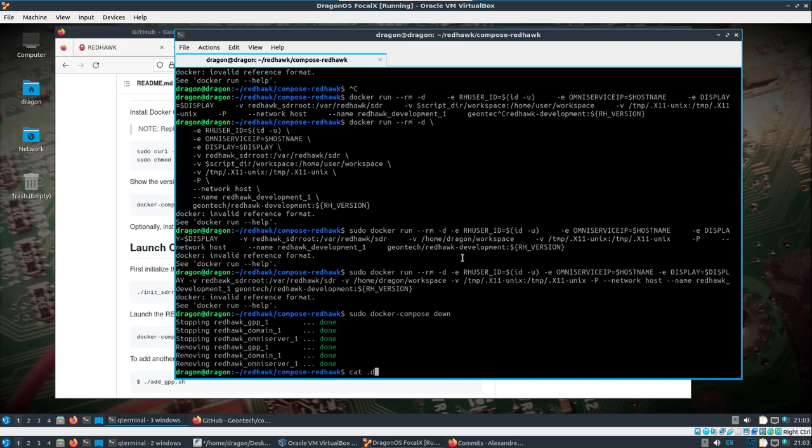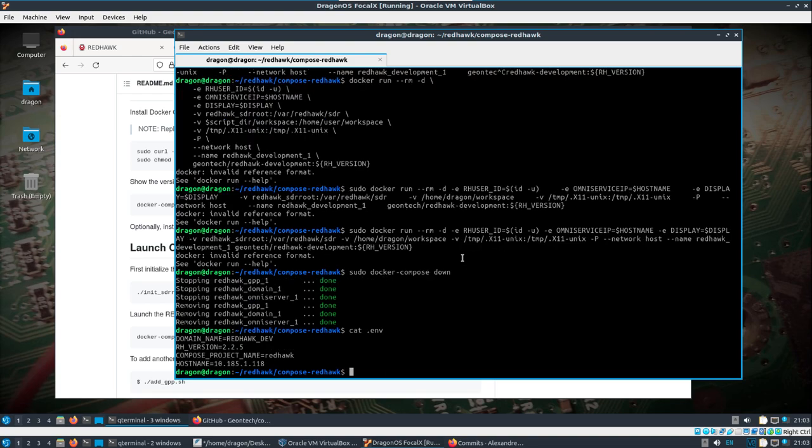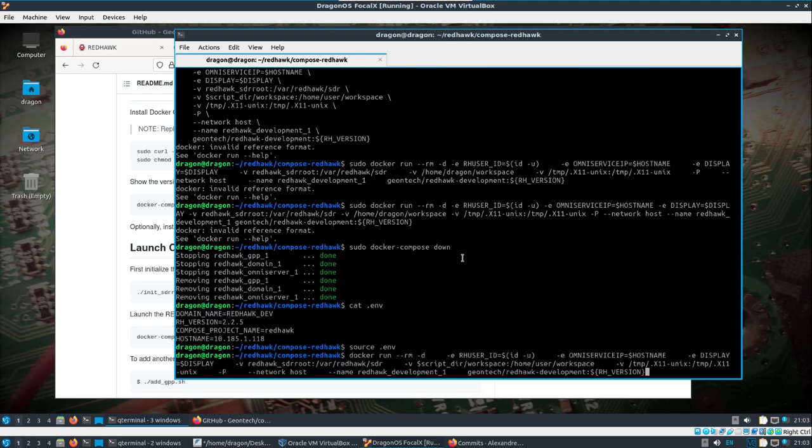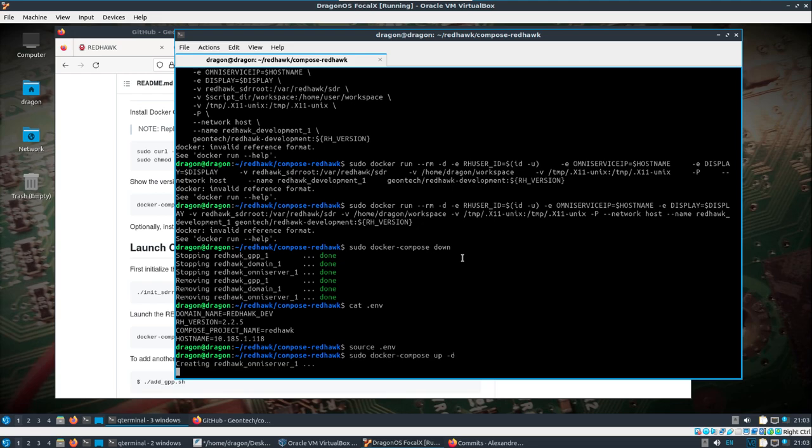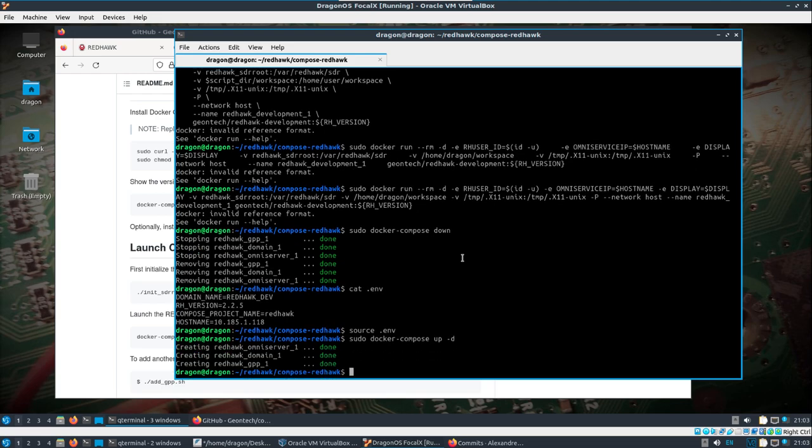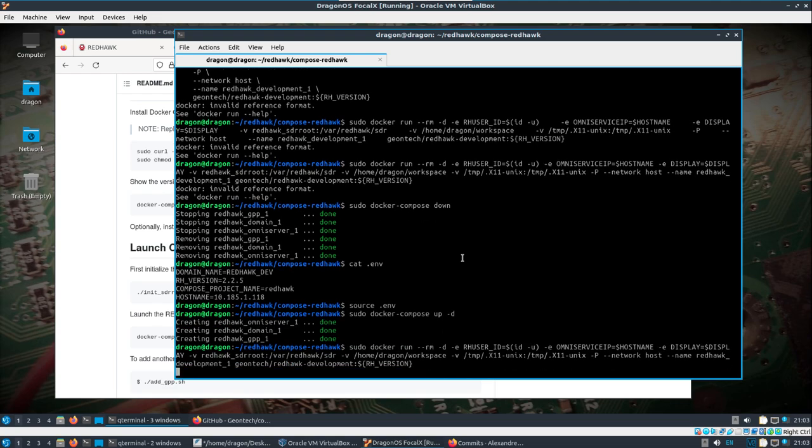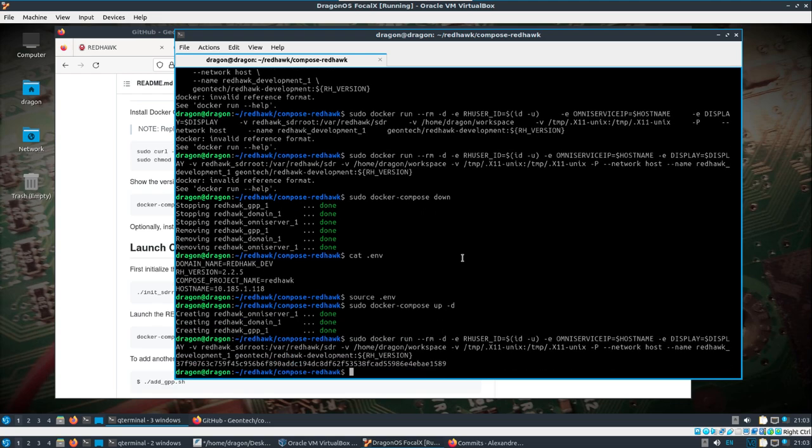And so that .env file that we set up, I actually need to source that. Source .env. And we'll take and start our docker-compose back up. Then let's try and see what we're missing here, which that might have been it.